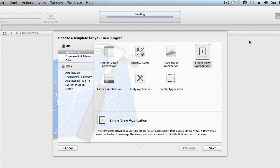Hey, this is Benny Johnson back for another iOS development tutorial. In this tutorial, I'm going to speak about delegates. Delegates are sort of an essential part of iOS development — they're in pretty much everything Apple has provided for us: table views, UI action sheets, UI picker views, and pretty much most of the stuff.